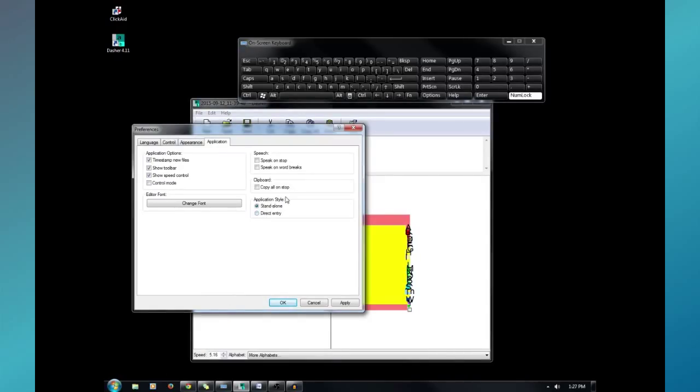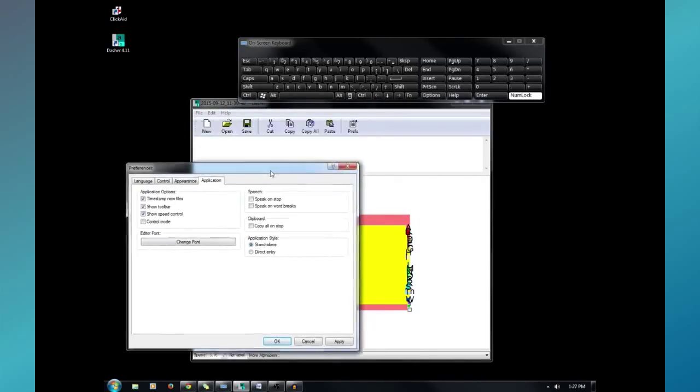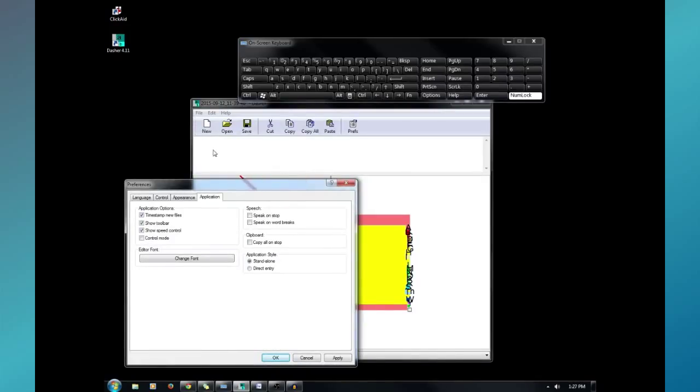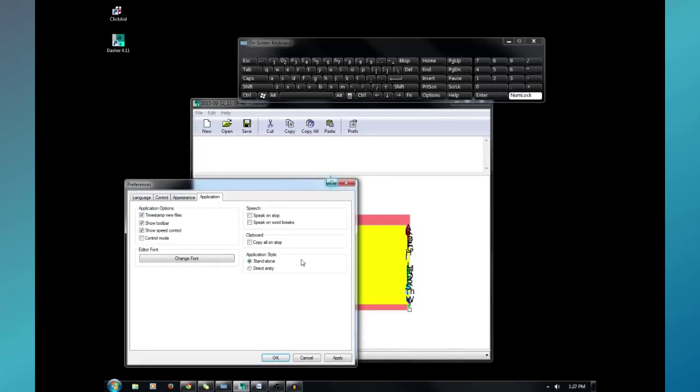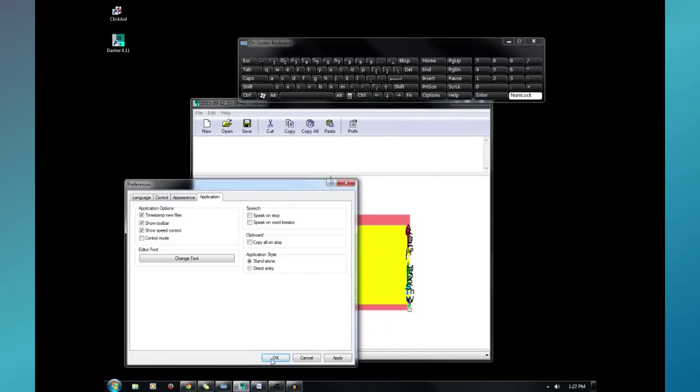Now, you can make it type right here. Like, you guys saw me type Yoda's sexy beast. And, it went right here and I copied and pasted. You can also change it to direct entry. And, it'll make it just like an on-screen keyboard. This application will stay on top of other windows. So, say you wanted to type something to Twitter. You can go to direct entry. And, hit OK. Go to Twitter. And, use this like your on-screen keyboard. Hit OK.